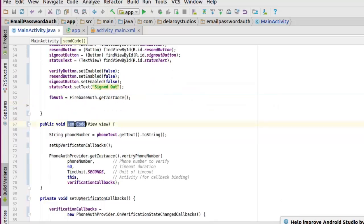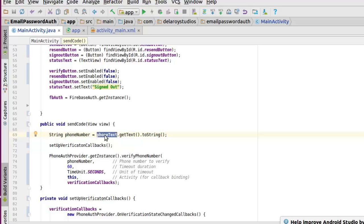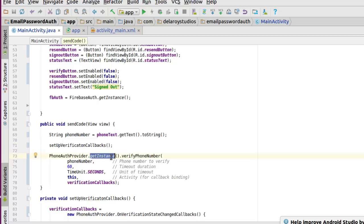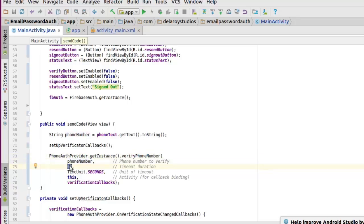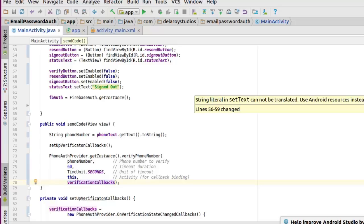The sendCode method is what actually sends the code to your phone number. We have a phoneNumber String variable that gets the text from the phoneText EditText and converts it to a string. We then call setupVerificationCallbacks, and from PhoneAuthProvider we call verifyPhoneNumber, passing in the phone number to verify. Additional parameters include a timeout duration in seconds as the unit, the current activity, and the verificationCallbacks as the last parameter.